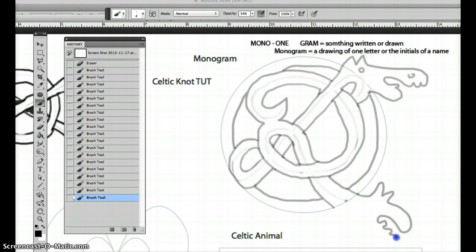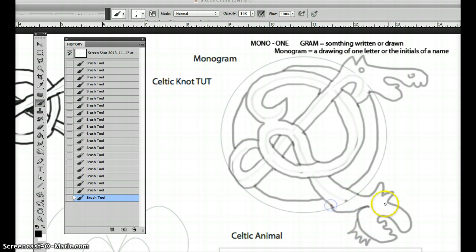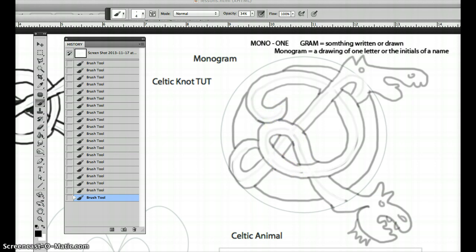Put some teeth on this one. Maybe a jawline. Give him a beard like a serpent of some kind. Give him an eye. Give him some more teeth. I mean, you can take this as far as you want. And over here, this would be like the tail of the creature, right?